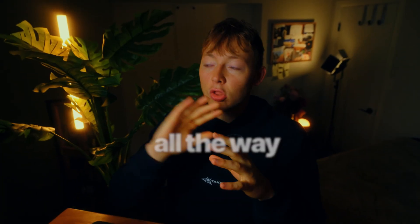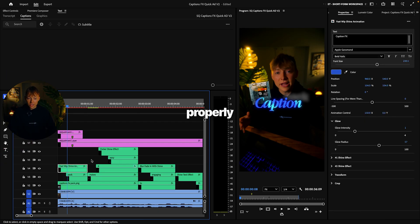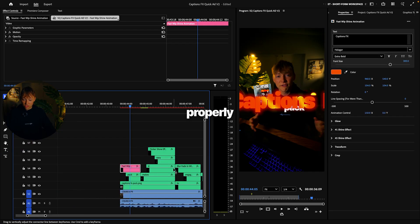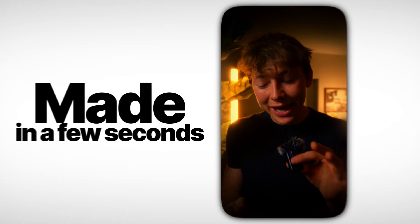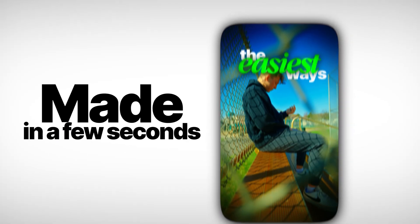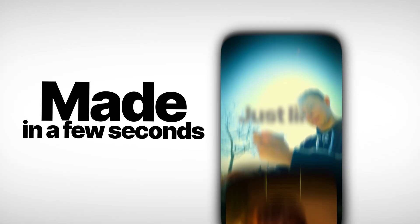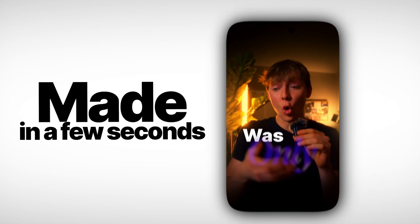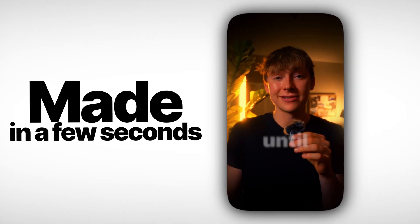Make sure to stick all the way to the end because I'm going to show you guys how you can properly use these in Adobe Premiere Pro so you can be making Instagram reels just like these on screen in a matter of a few seconds just by the implementations I'm going to be giving.